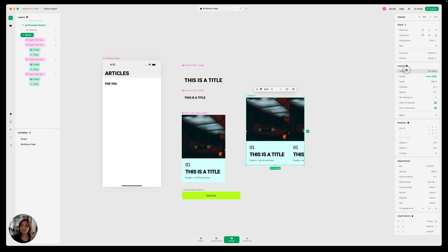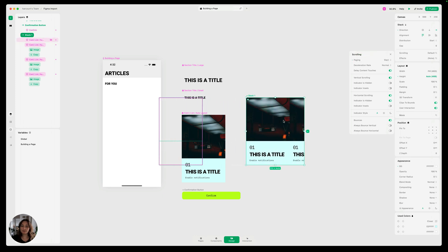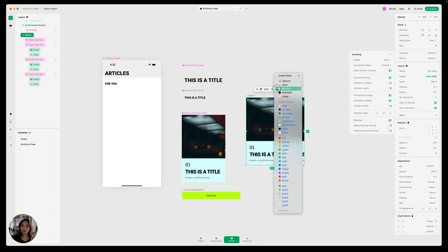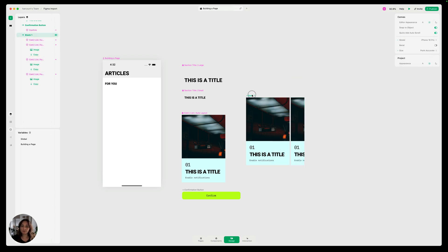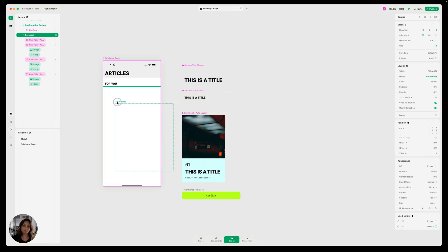So now I can adjust some of the scrolling settings from the scrolling panel here. I'm going to set the paging to start. So now it's going to snap to position and then I'm going to add a little bit of gap spacing in here. I'm also going to remove a color from our stack. I'm going to call this carousel.